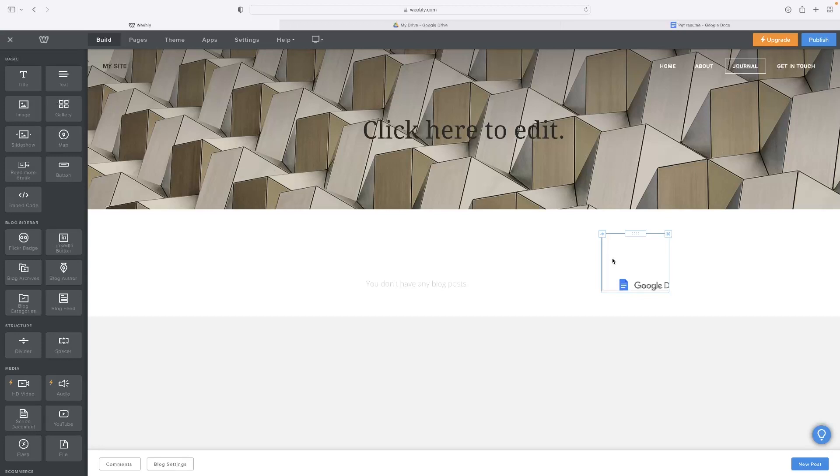Those are the three ways to go about it. That concludes the tutorial. Like I said, there's a link in the description to access your own free copy of Weebly. Click that if you want to give it a go.